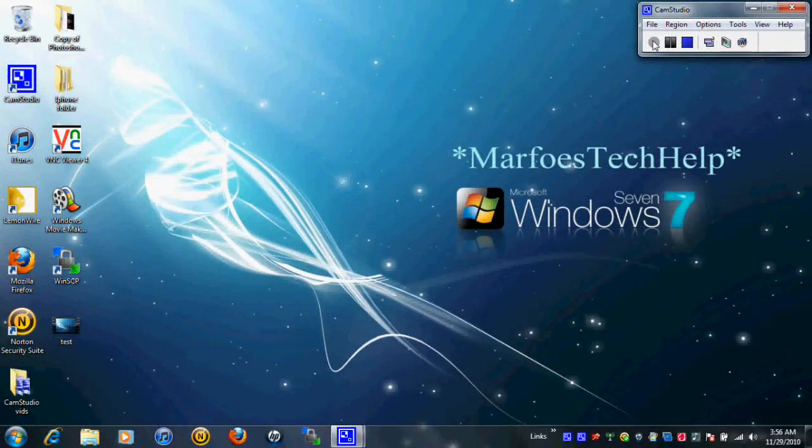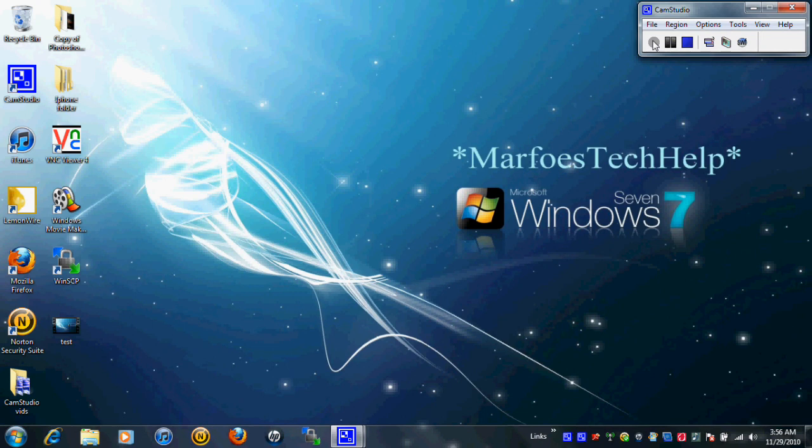Hey guys, Marfo here from Marfo's Tech Help. Today we're going to be talking about MyY 4.0. I'm just going to try making this as quick as possible.